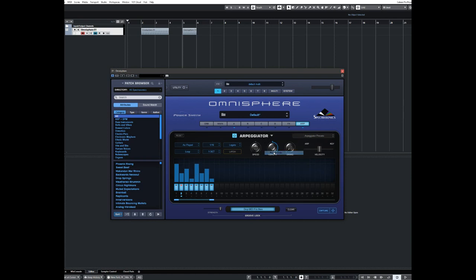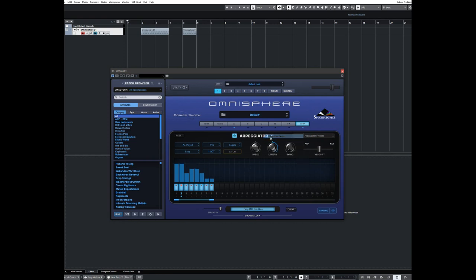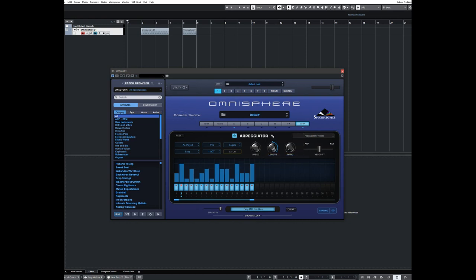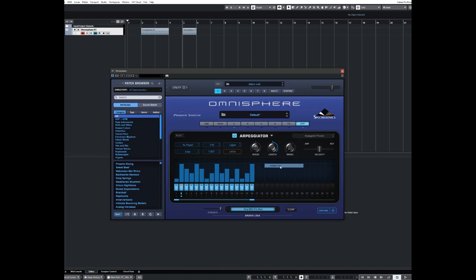Now for reverse order, it reverses, does a mirror image of the sequence. Shuffle order, you just randomly can do that again. Shuffle order and it'll just keep on changing it. And then you can clear, modify the null steps, which is when you start putting your sequence in. And then you can initialize the ARP, which will set it back to what it was originally.